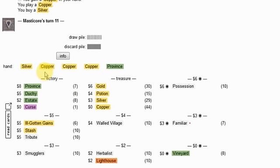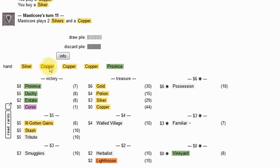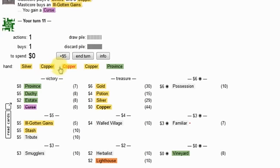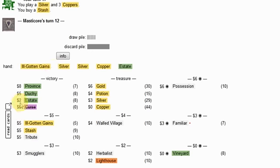Grabbing silvers. If he gives me the last curse here, I'm going to start going for stashes.